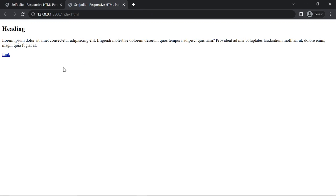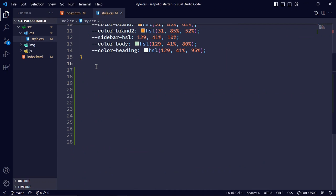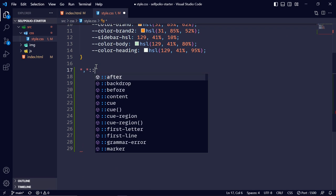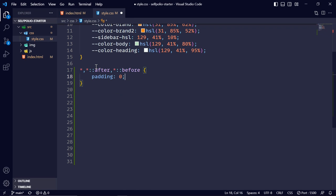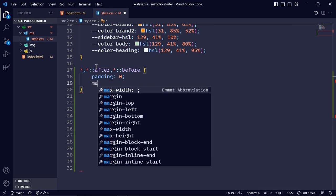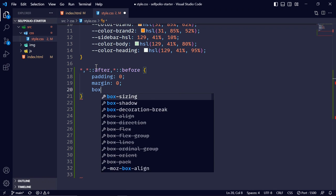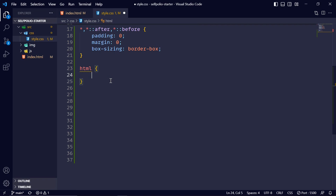In style.css I'll select the universal selector along with the pseudo-elements ::after and ::before, then reset padding and margin to zero. I'll also set box-sizing to border-box. Then I'll select the html element.